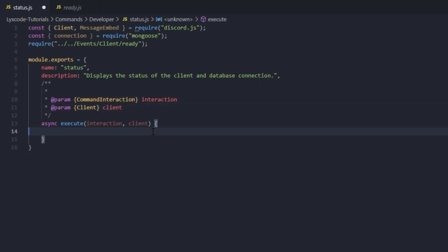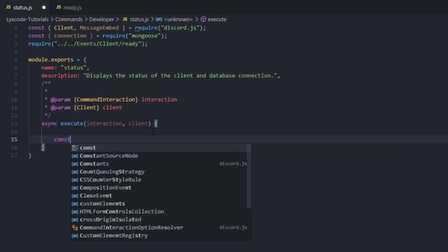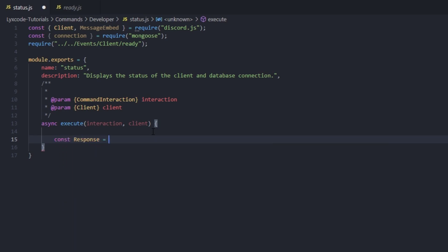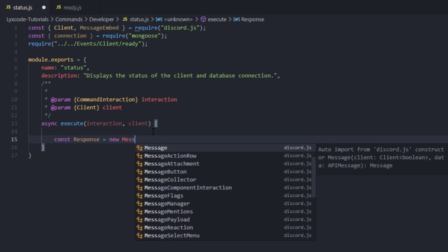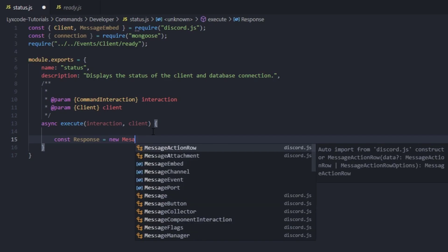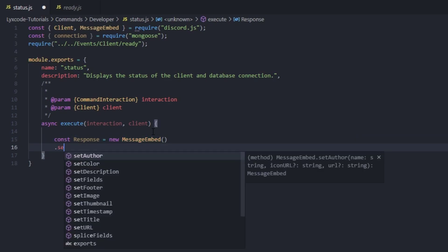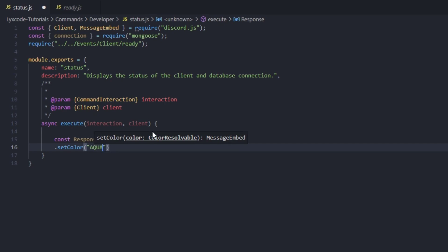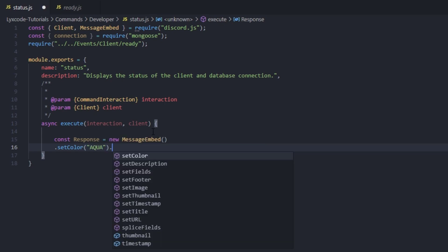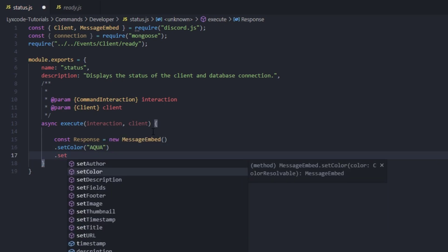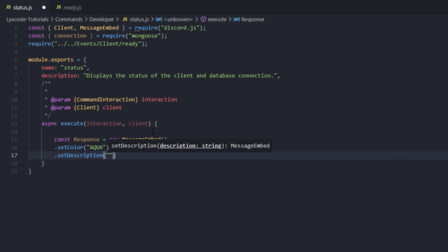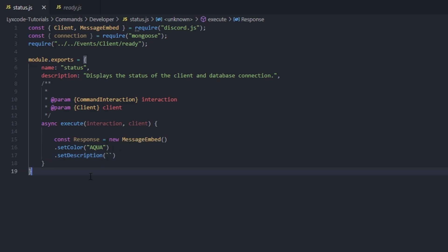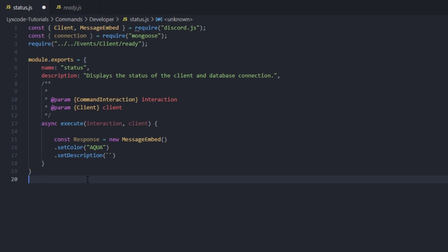Here we're going to create our embed. Type: const response equals new MessageEmbed. We're going to set the color to aqua, then set the description — we'll leave it for now. Now we're going to create our first function in this series. What the function is going to do is switch — for example if the value is zero, we switch to a certain string that we're going to set.